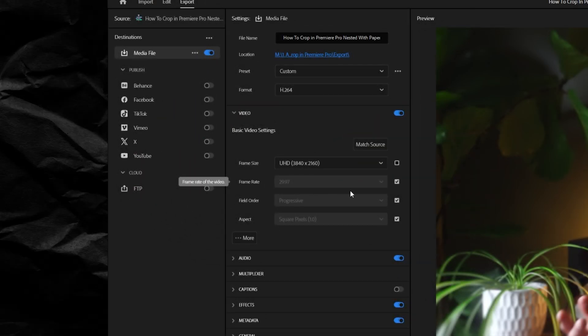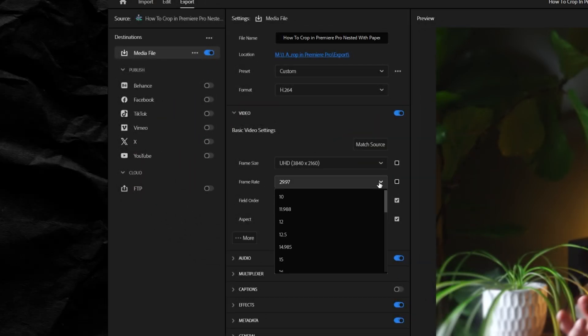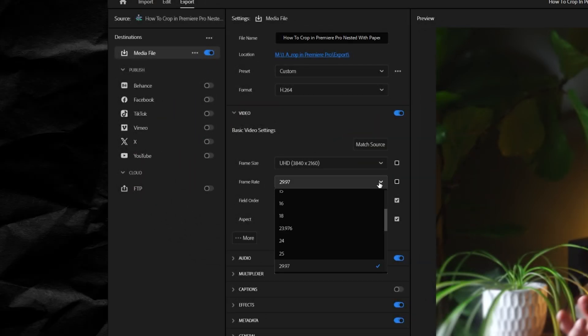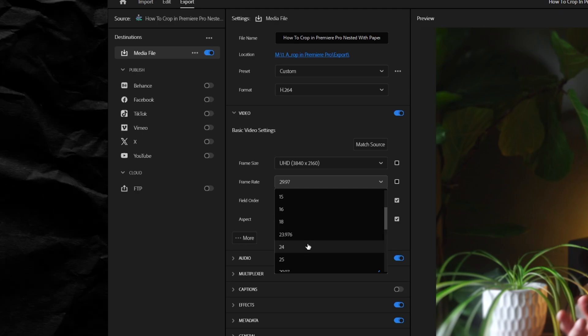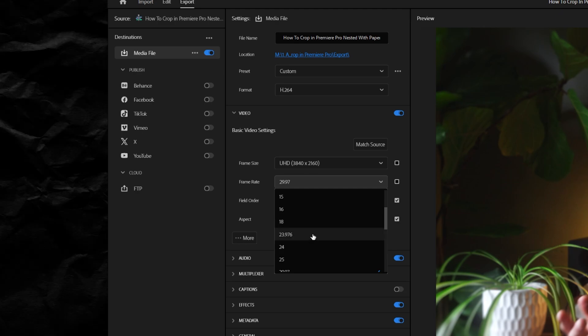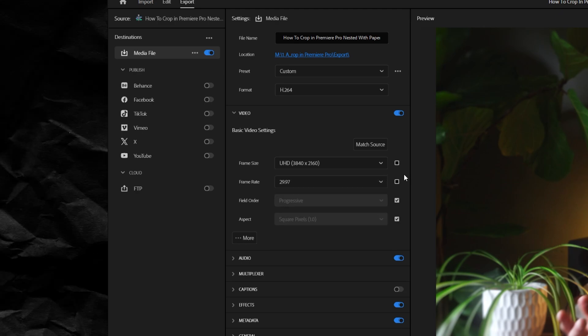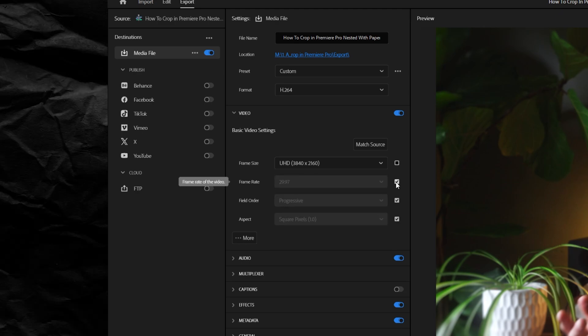Next, leave your frame rate at whatever your timeline is set at. 24 frames per second might look more cinematic, but if you didn't plan for it and your timeline isn't set for it, you could introduce other abnormalities.